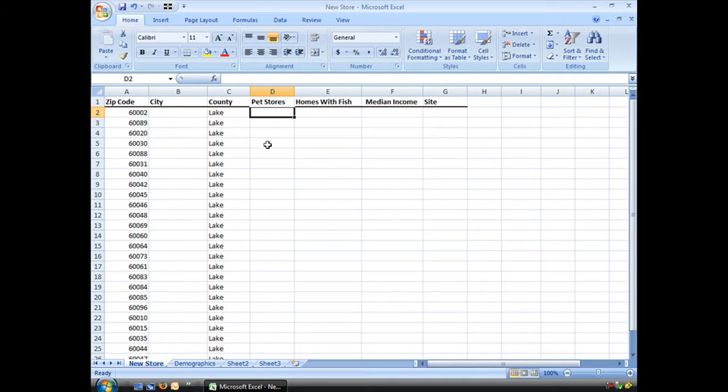I own a chain of pet stores and I've decided to build a new one in Lake County. I'm going to use VLOOKUP to help me decide where the best location for that store will be.